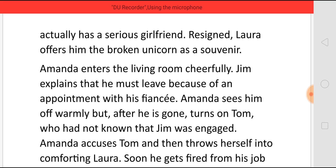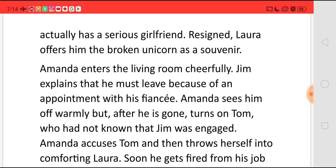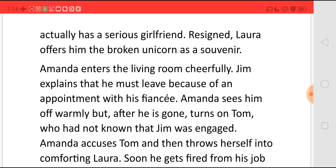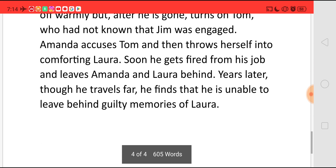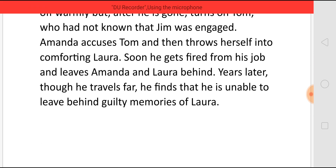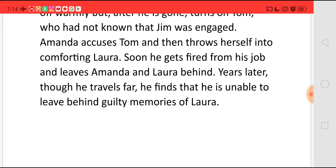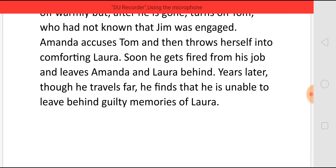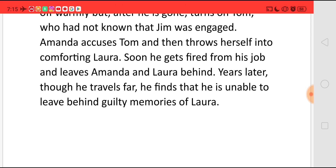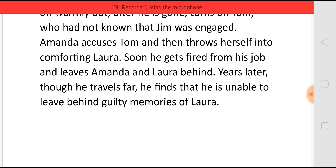Amanda enters the living room cheerfully, and Jim explains that he must leave immediately because of an appointment with his fiancée. Amanda sees him off warmly, but after he is gone, turns on Tom, who says that he did not know that Jim was engaged. Amanda accuses Tom and then throws herself into comforting Laura. Soon Tom gets fired from his job and leaves Amanda and Laura behind. Years later, though he travels far, he finds that he is unable to leave behind the guilty memories of Laura, and what he recollects is the story of The Glass Menagerie.